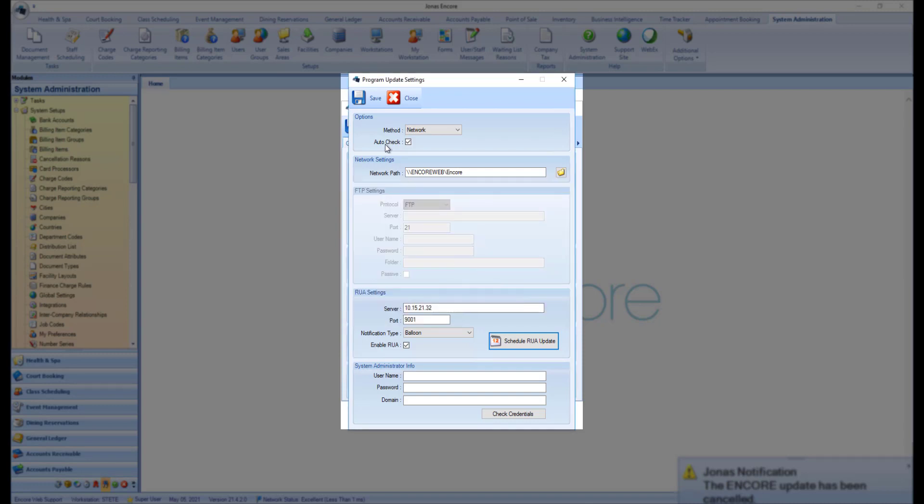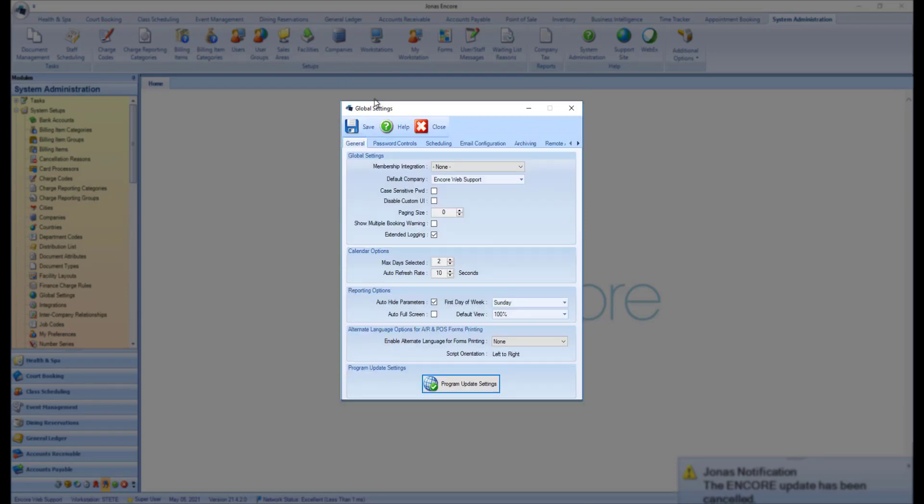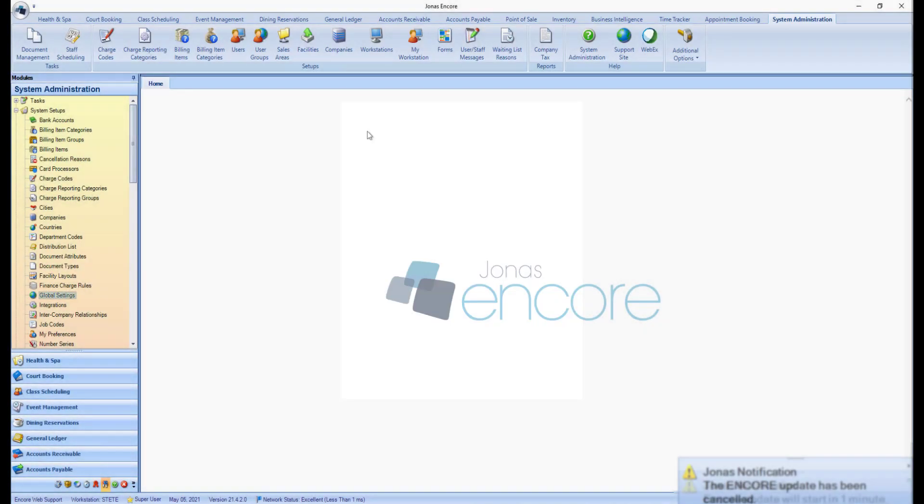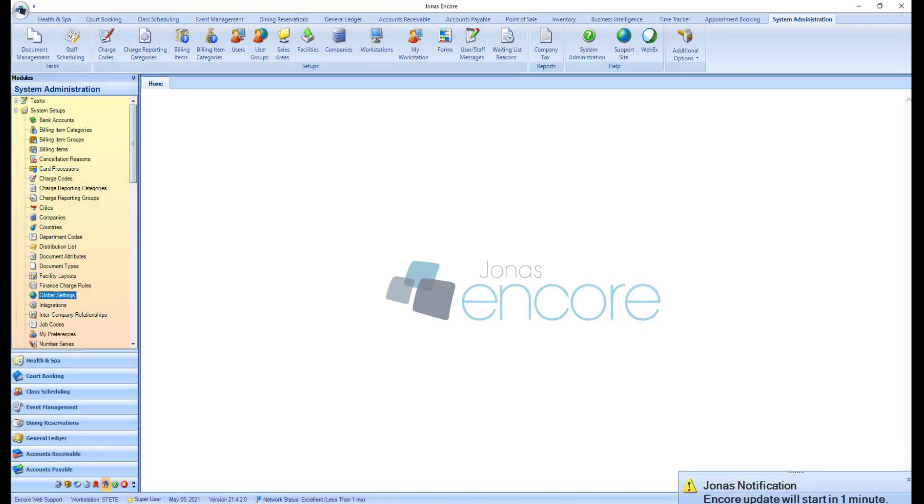Don't forget to hit Save and Save. If the upgrade has been scheduled while users are still in the system, when the schedule date and time draw near,